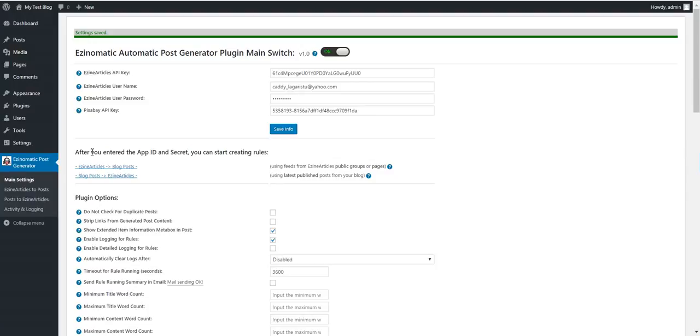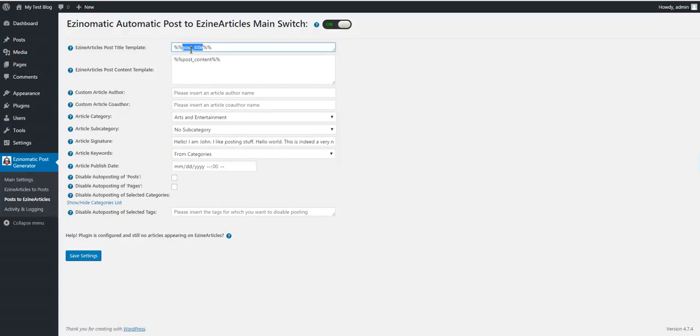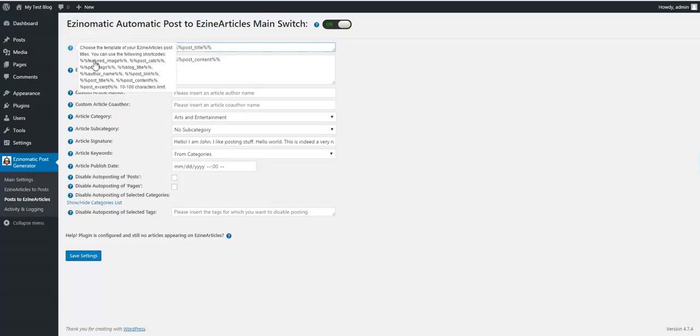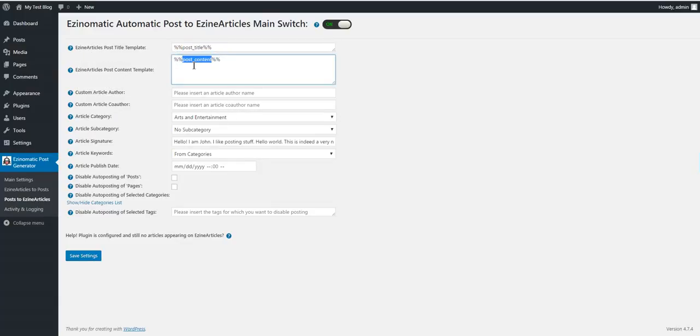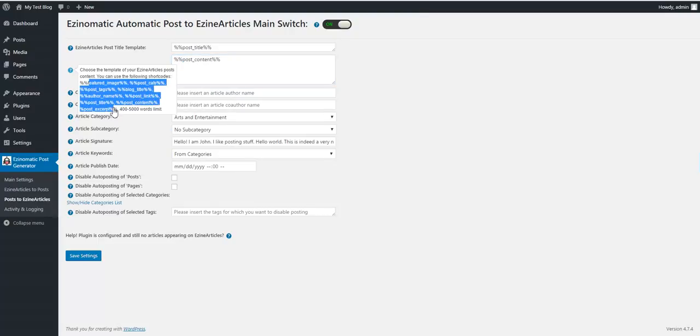Now I'm ready to also post to Asin Articles. Let's go. Here are some settings. You can change the title, also with shortcodes. These shortcodes are available. Change your content, what will be posted to Asin Articles. The content, please be sure to adhere to the Asin Article guidelines, because if you don't respect these, your post won't be posted.